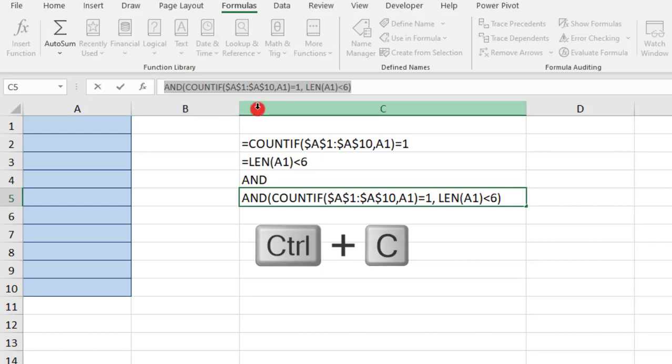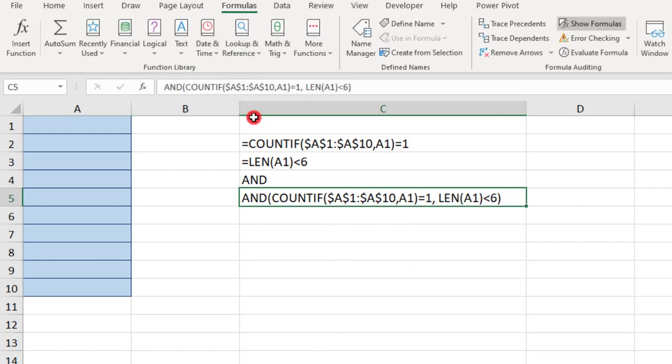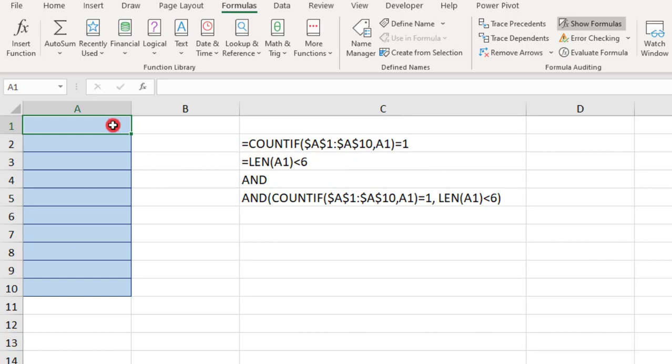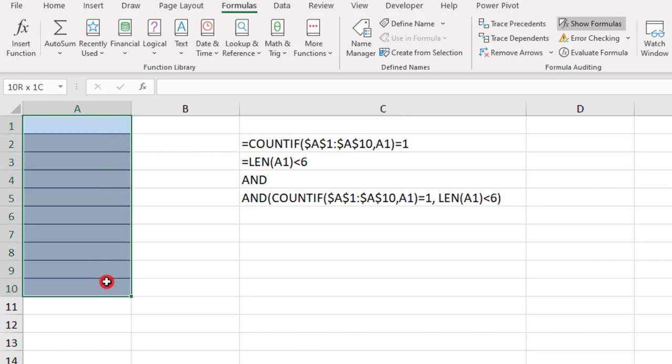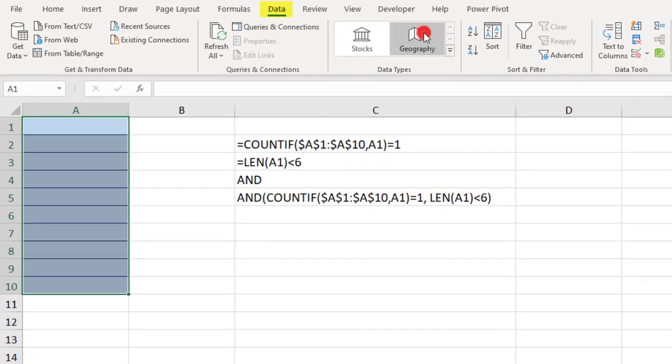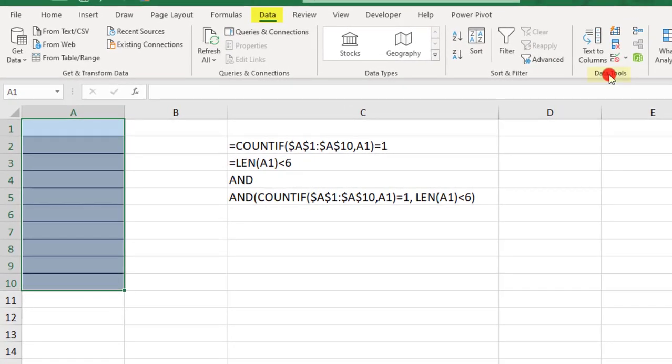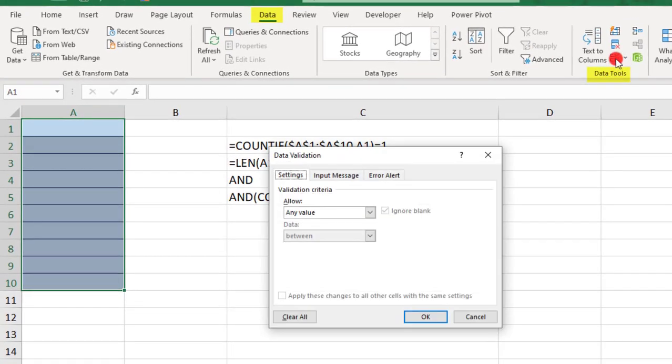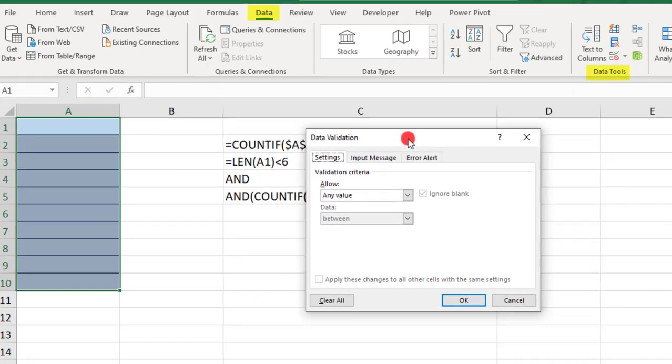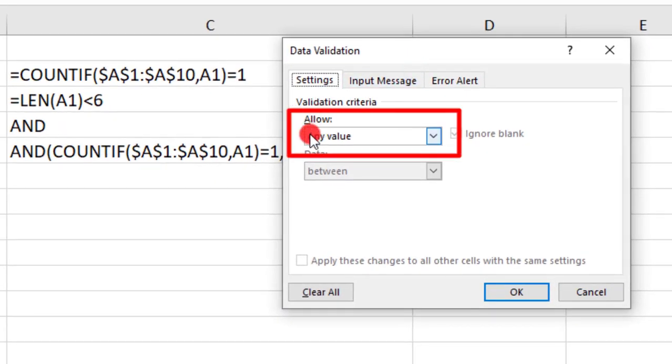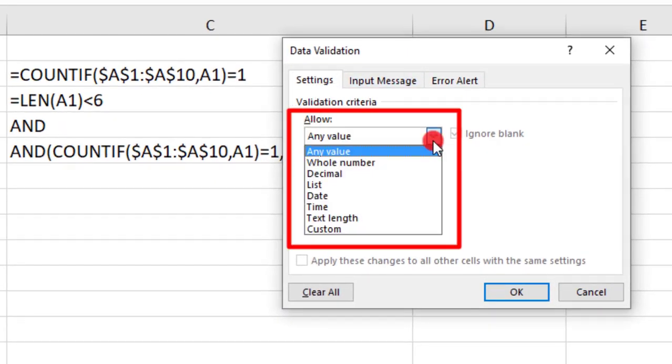But don't paste it anywhere yet, because you need to keep it in your clipboard's memory. You'll need to select all of the cells that you want to apply your data validation rule to. Then, go to your Data tab. In the Data Tools section, click to open Data Validation. And from this drop-down, select Custom.